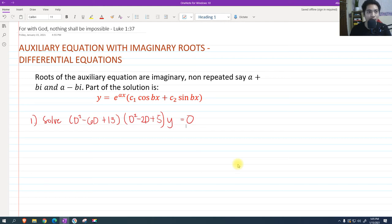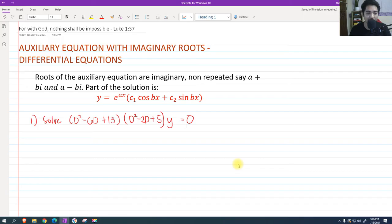For today, we are going to talk about auxiliary equations with imaginary roots. This is a part of differential equations. Last time we discussed real roots and real repeated roots. But now we will be discussing how to solve higher order differential equations through the auxiliary equation with imaginary roots.